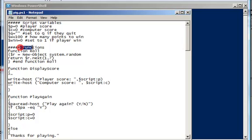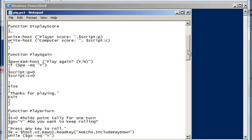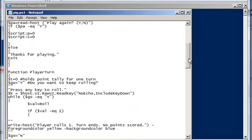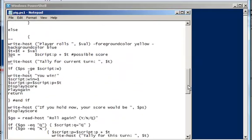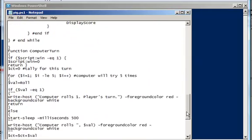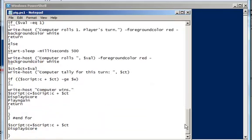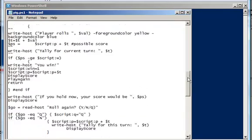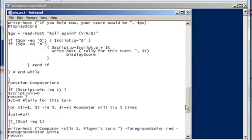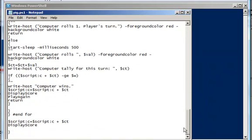Here's my functions, and I showed you the role function, the play again function, the player turn function, and the computer turn function, and the display score function. So that was pretty much it.